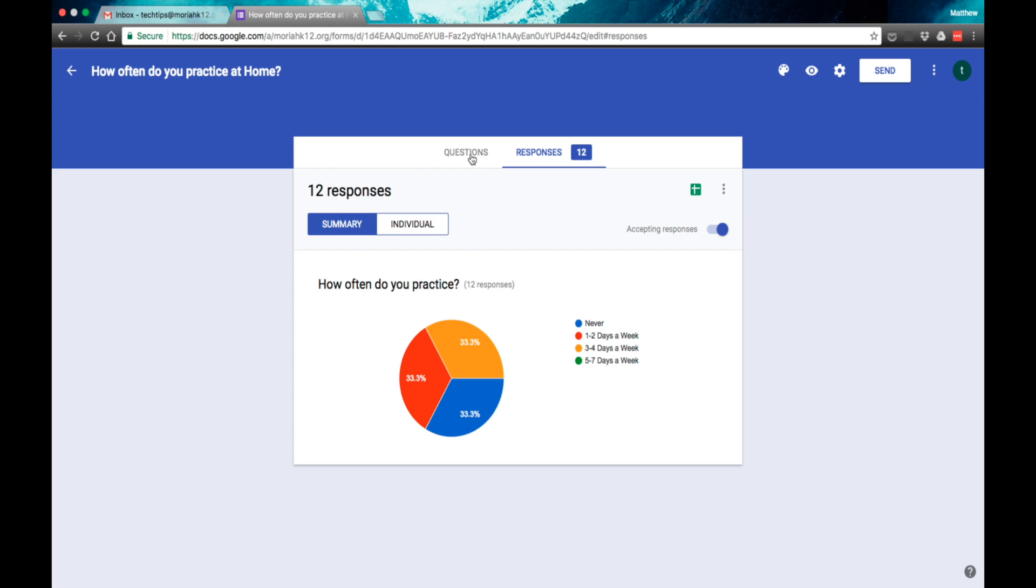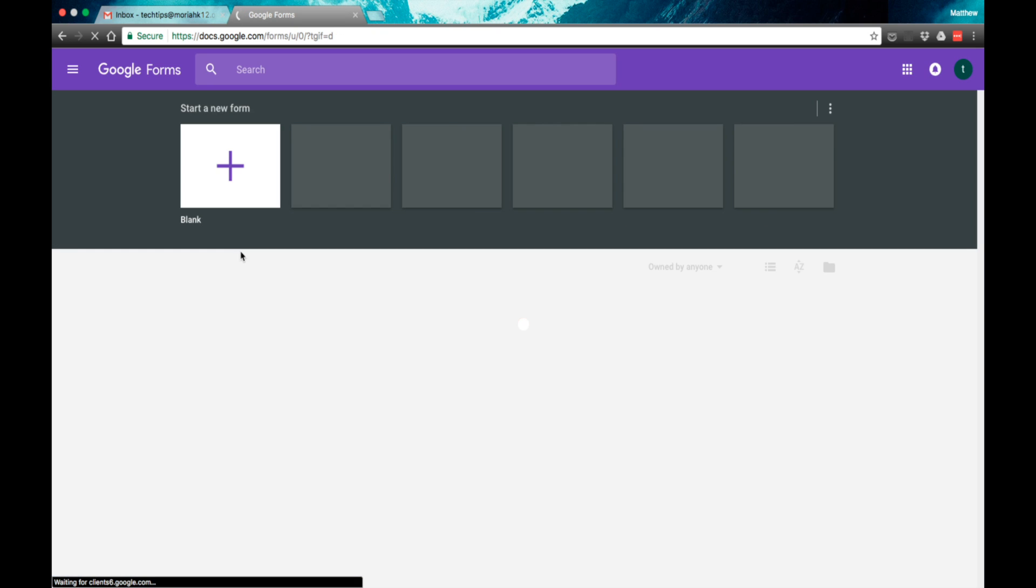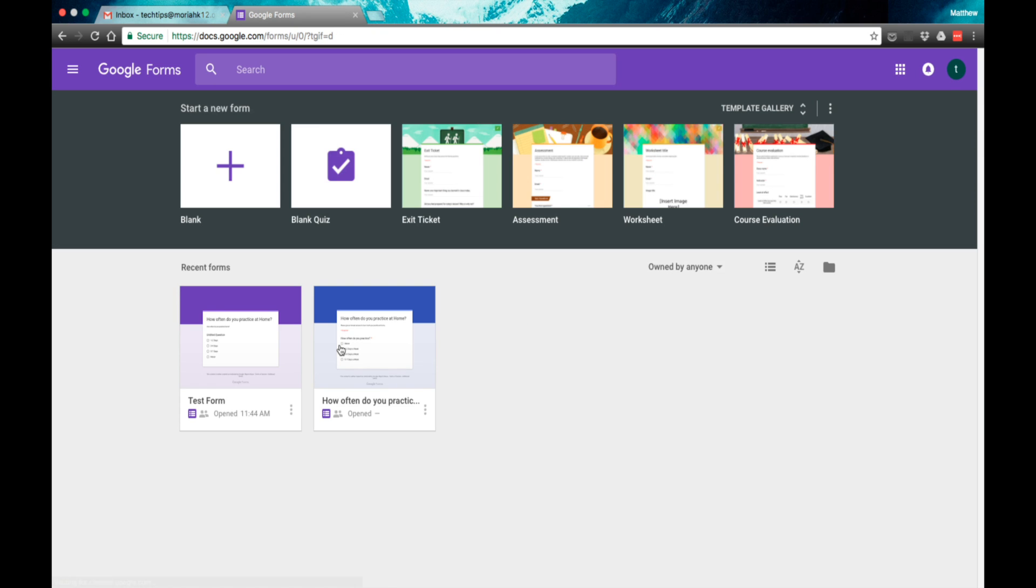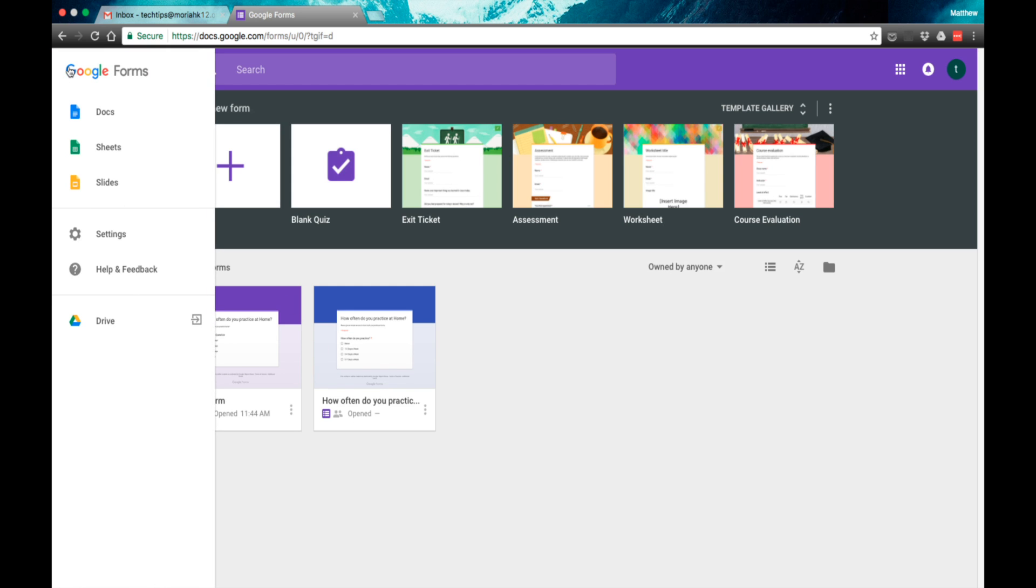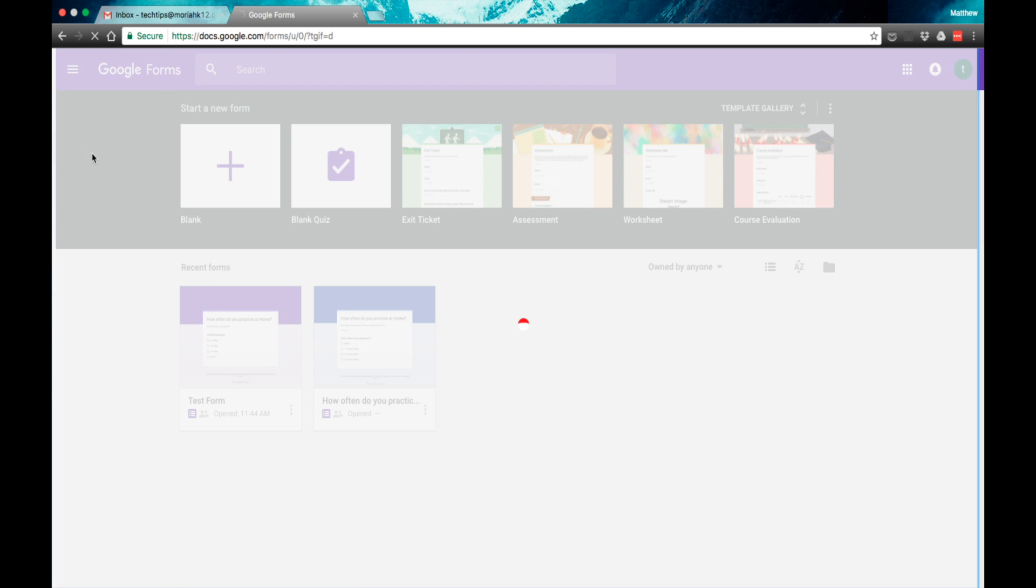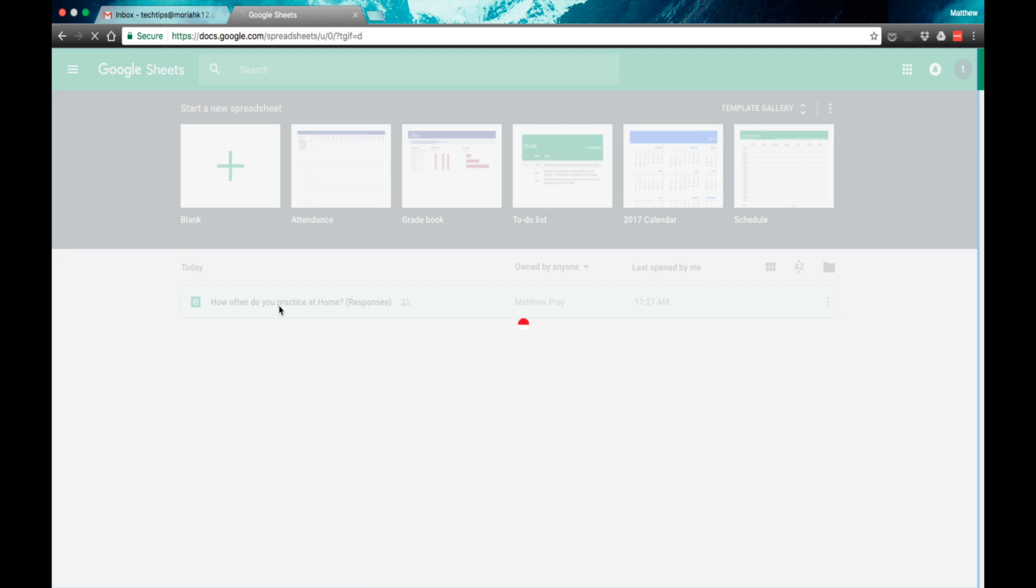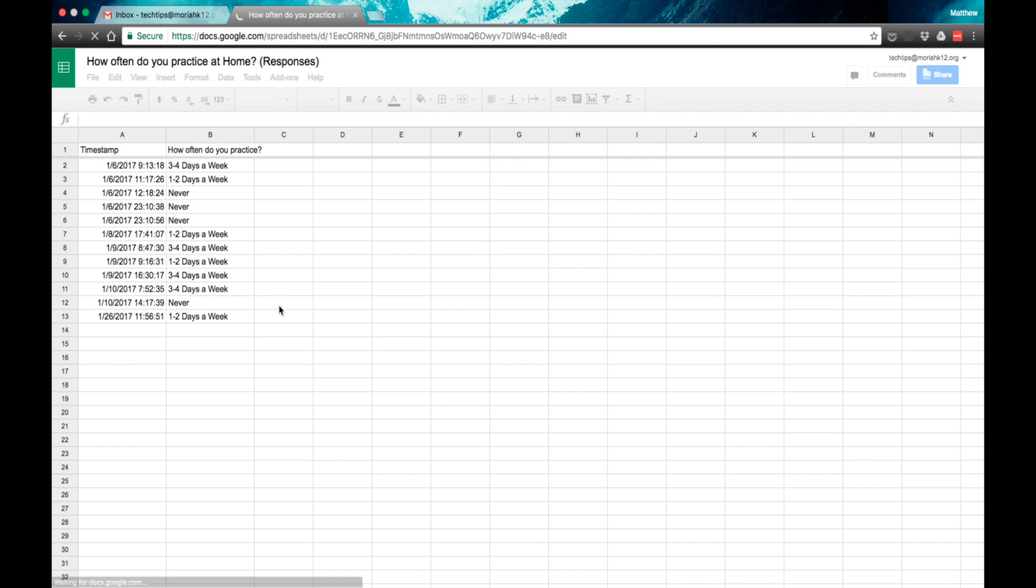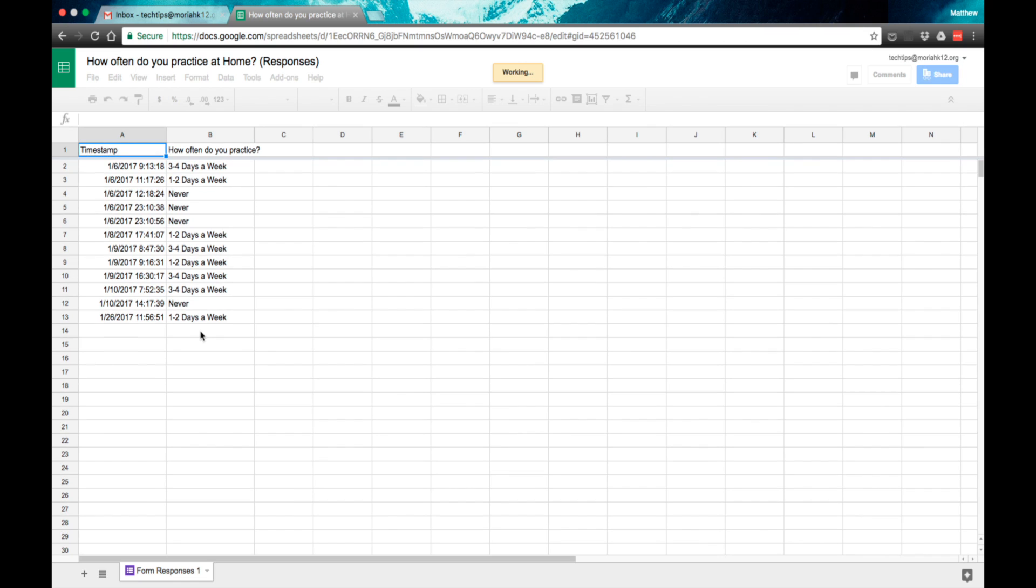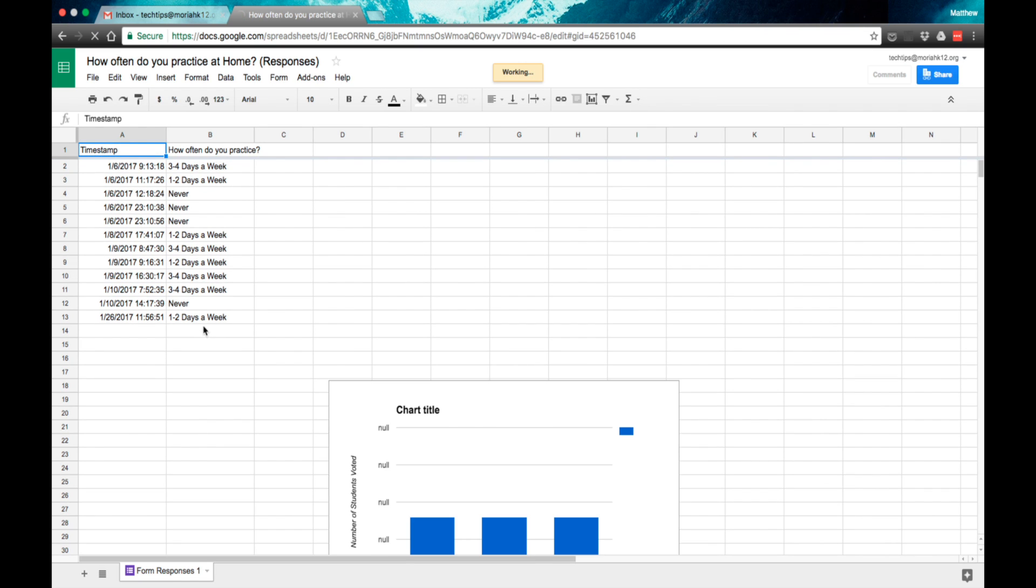It really works out well because what you can do is once you take these quizzes, using Google Sheets, you will see that a spreadsheet is created with all the responses here and when the responses were given, what time the students took their quiz and the answer that they gave.